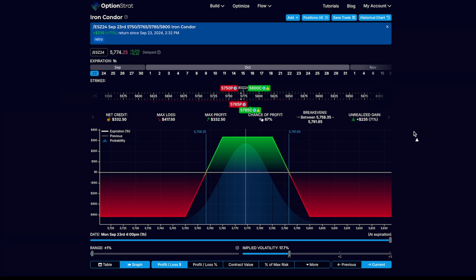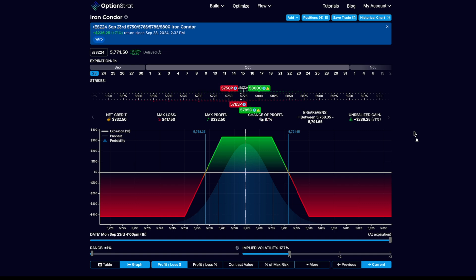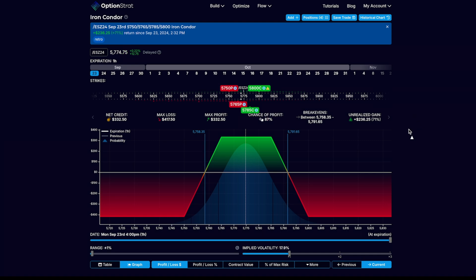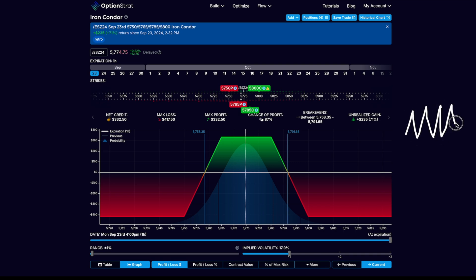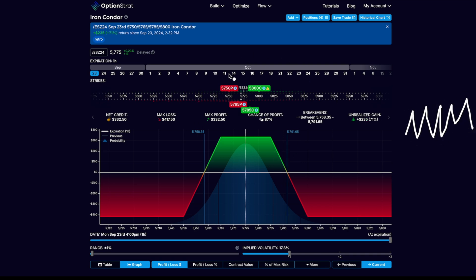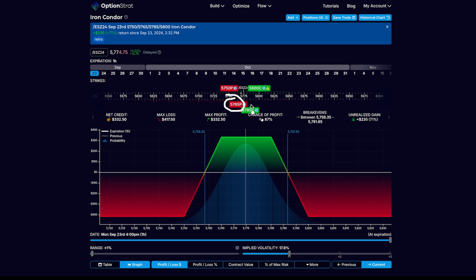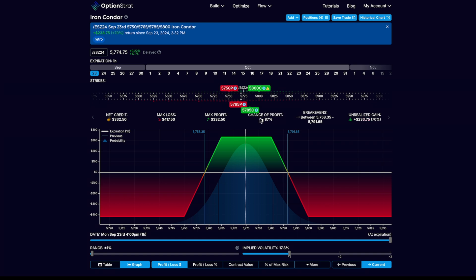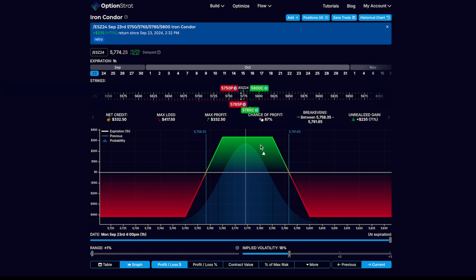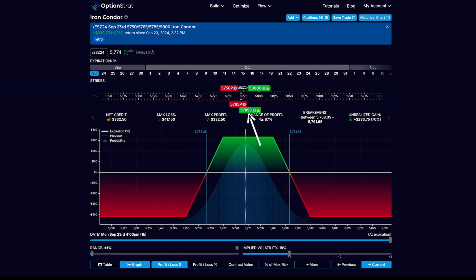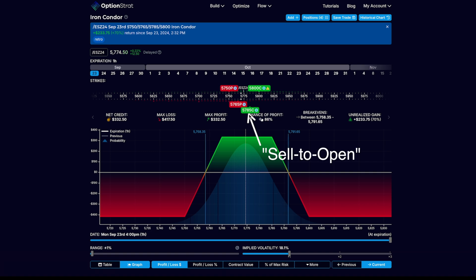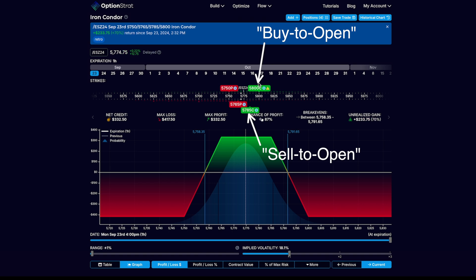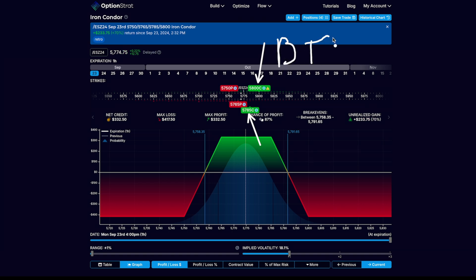An iron condor is the king of options spreads or option strategies in which you think there's going to be sideways price action. In other words, if you think a stock is going to be choppy, this is the perfect strategy for you. It is comprised of selling a put and selling a call and then buying a call and buying a put, creating wings.